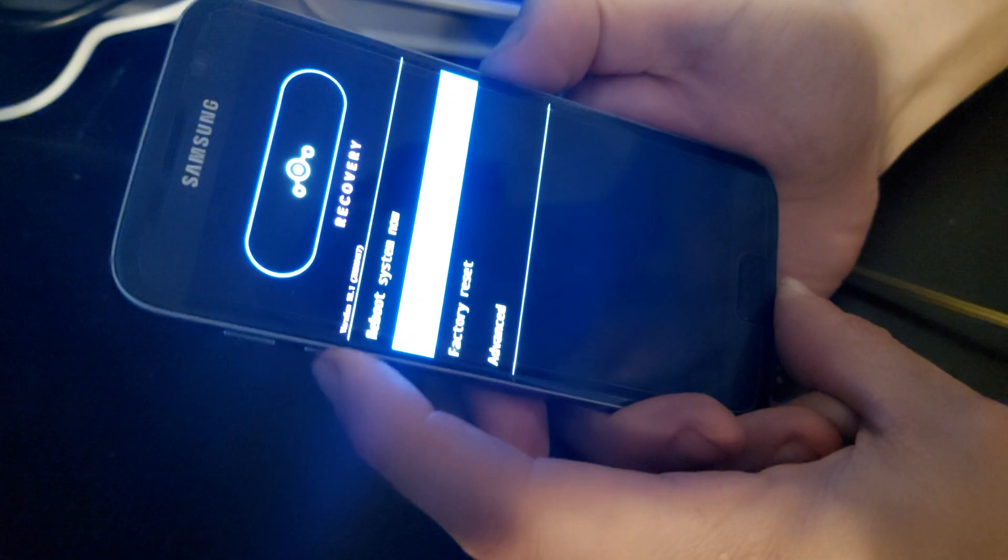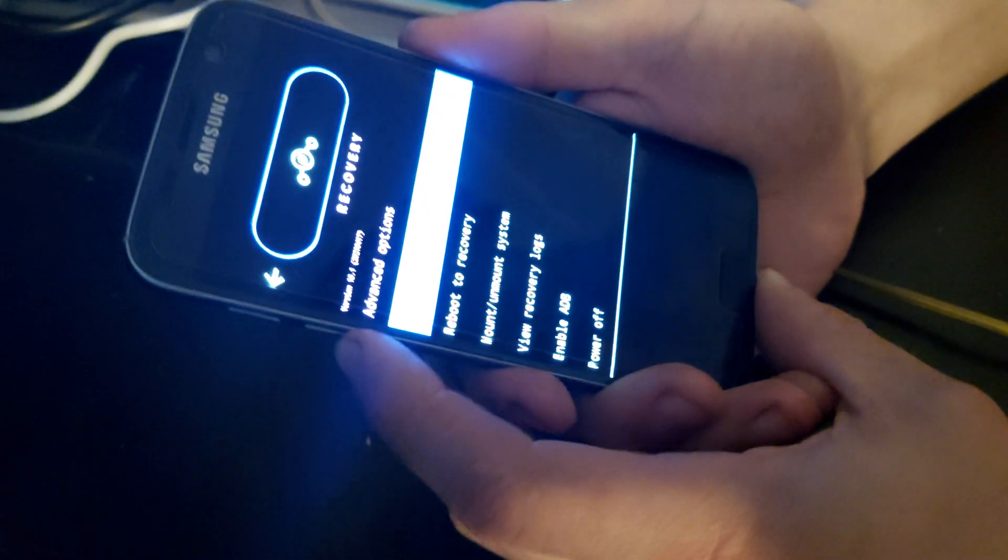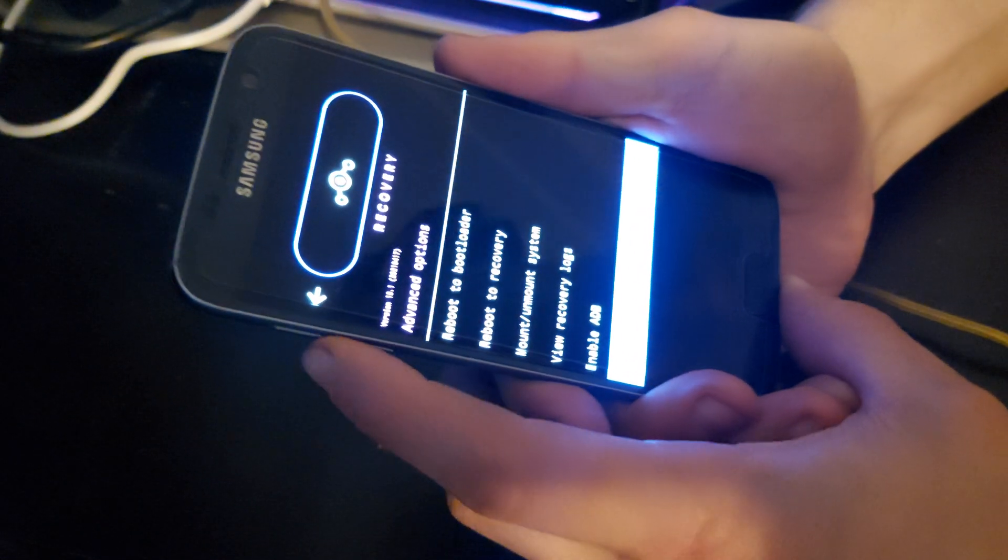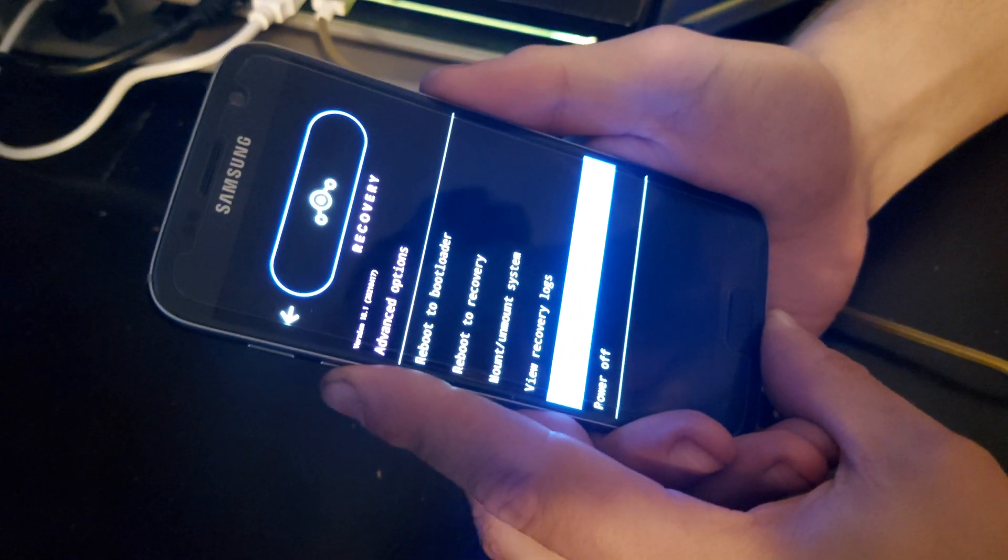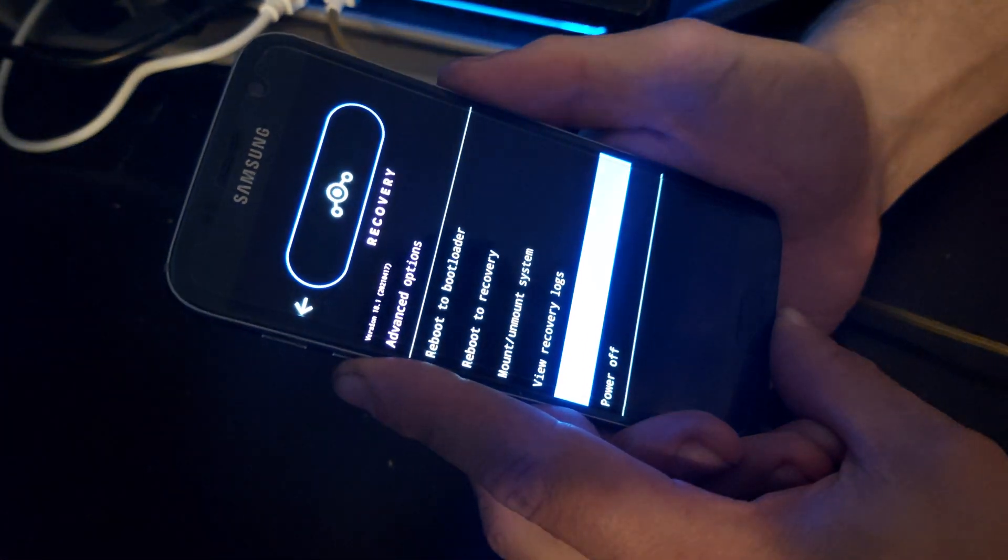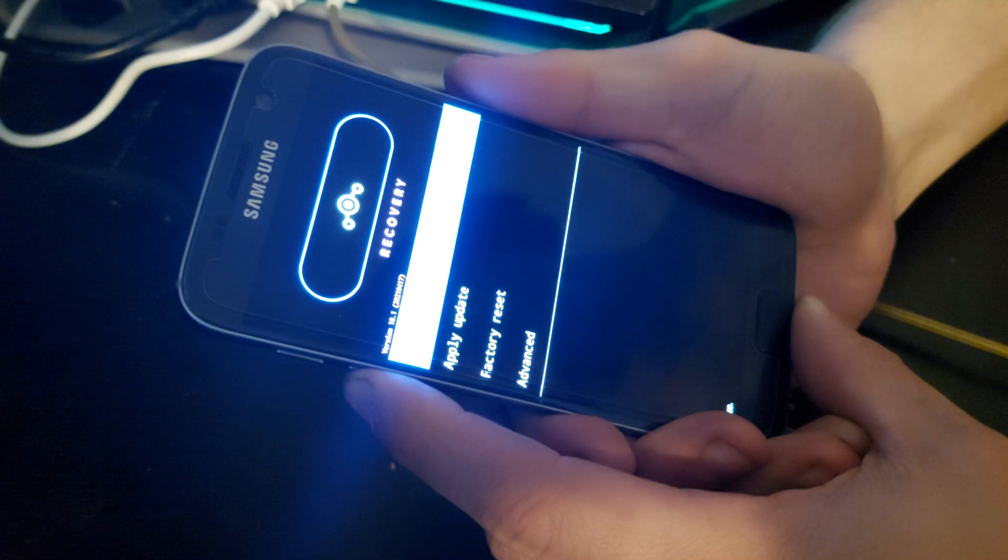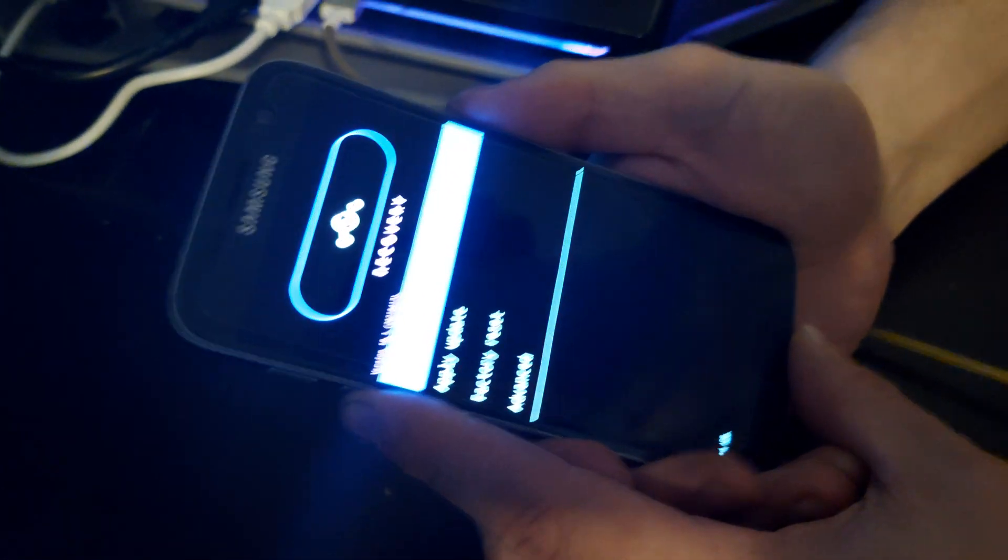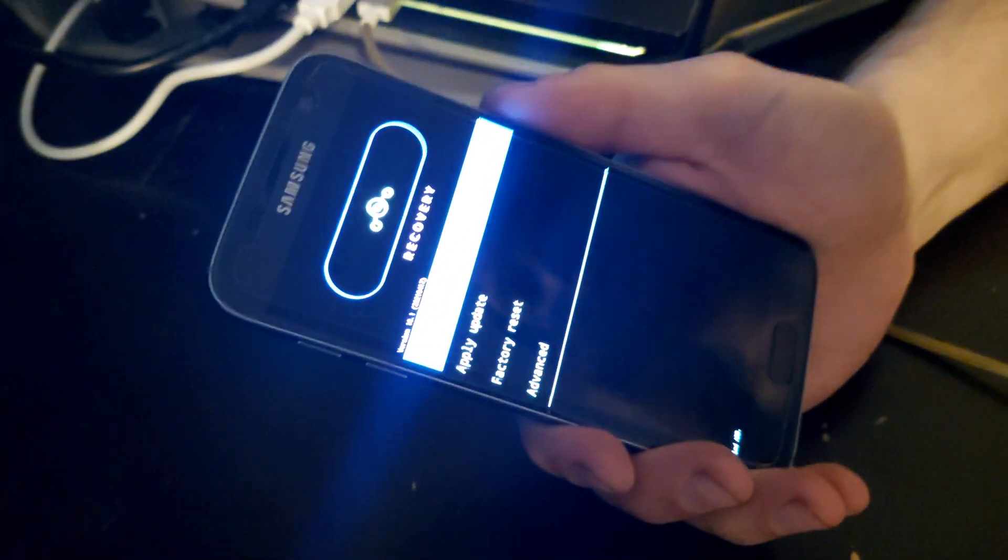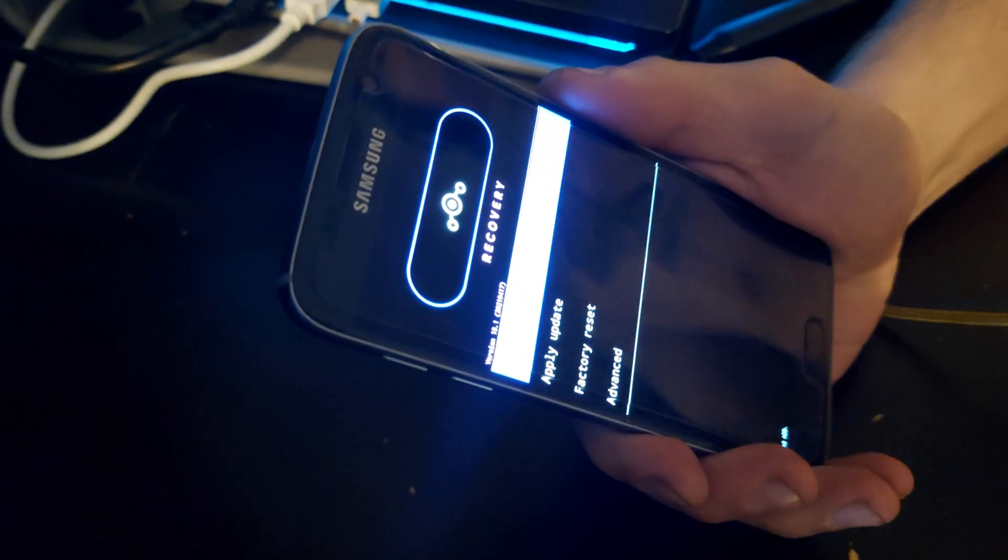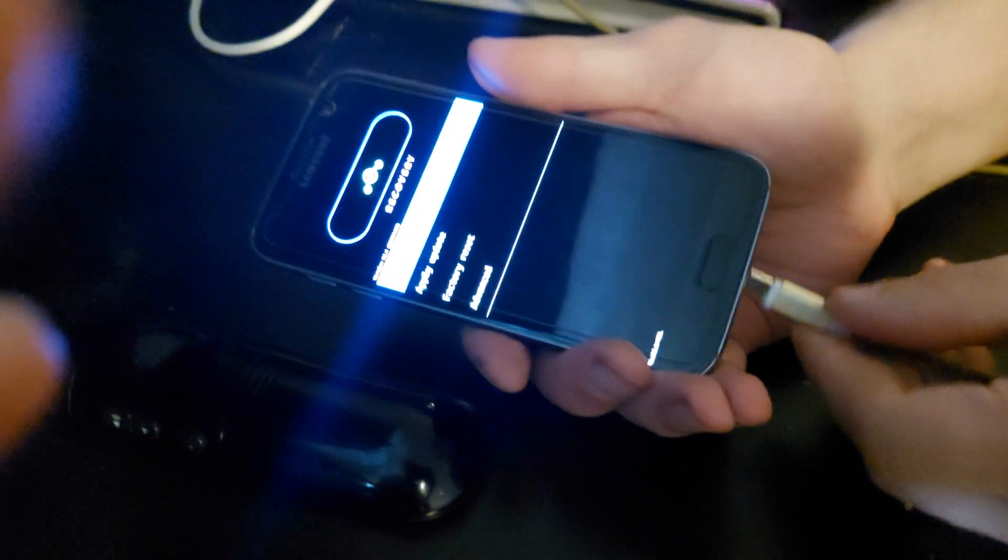We're going to go to Advanced. We're going to enable ADB. Then we're going to plug it in.